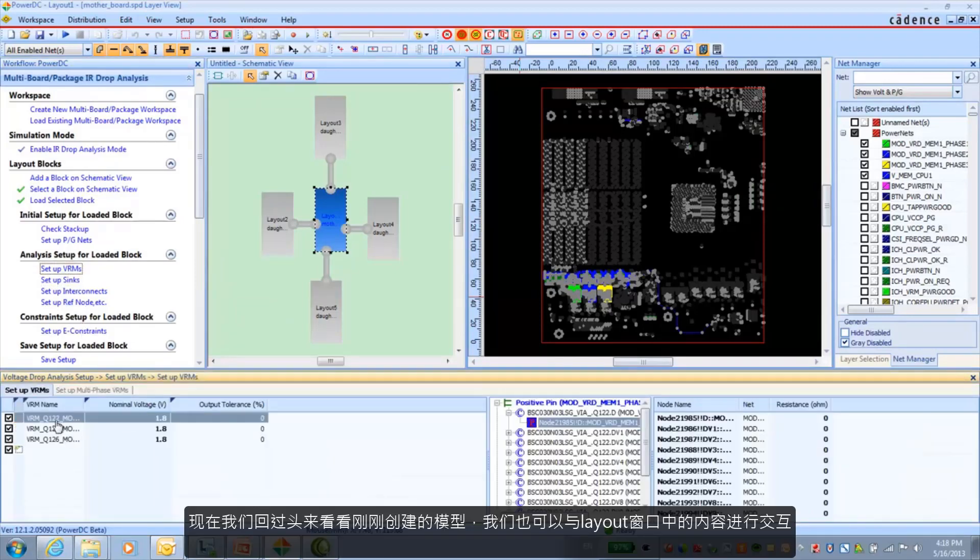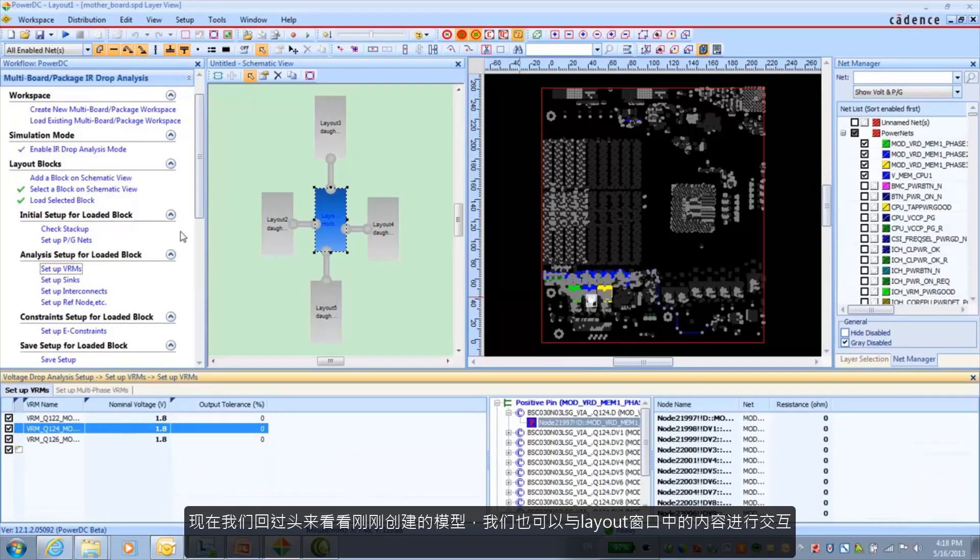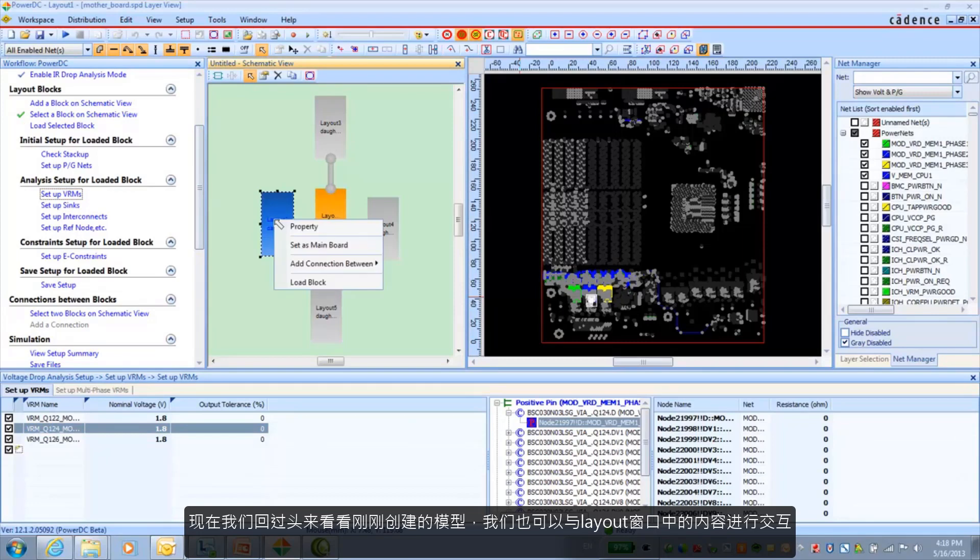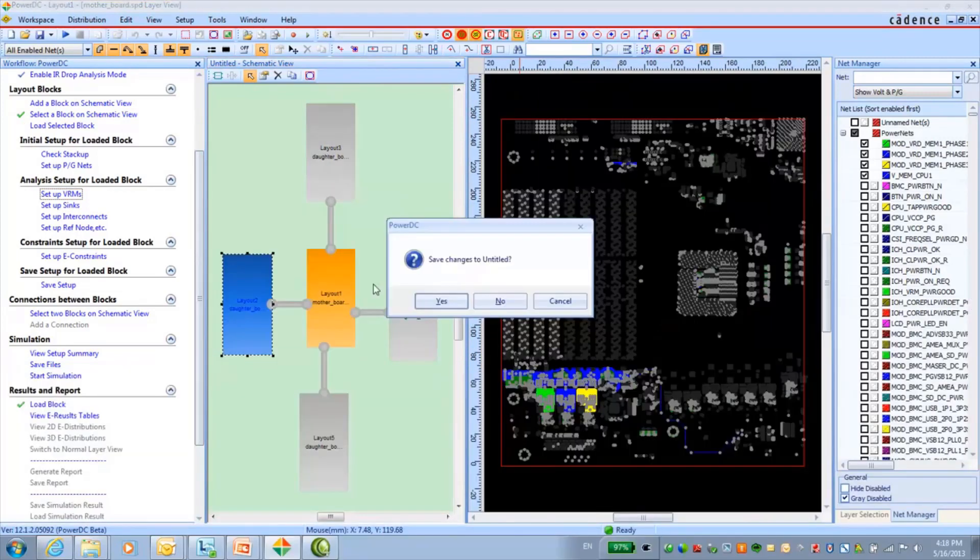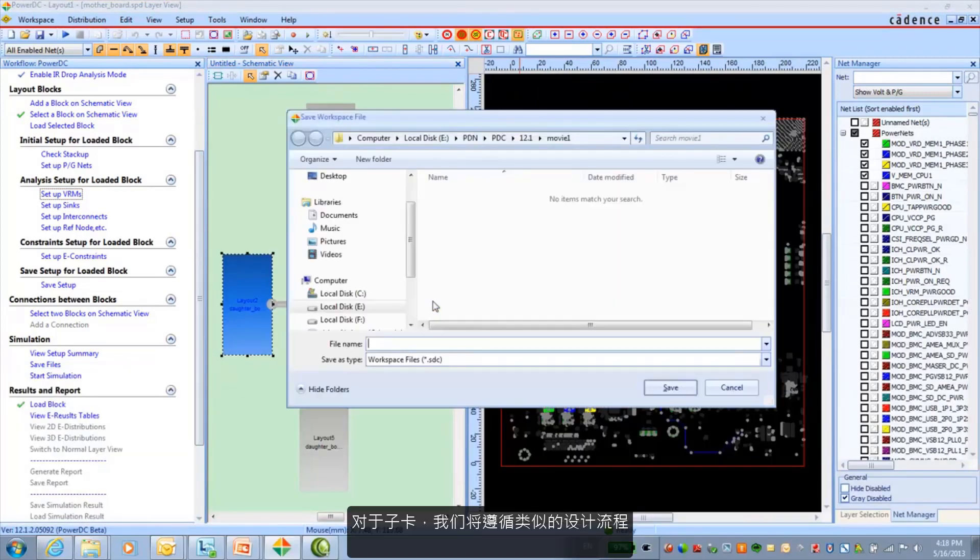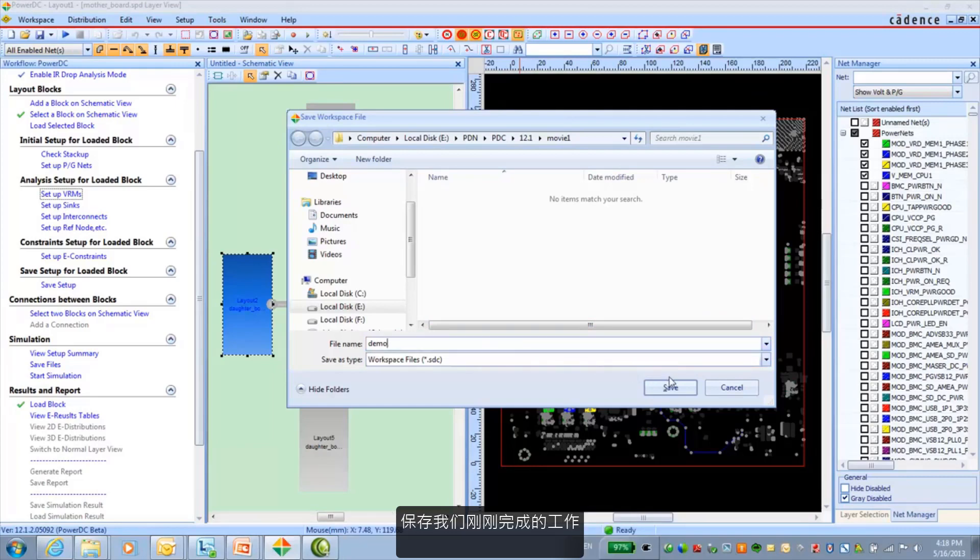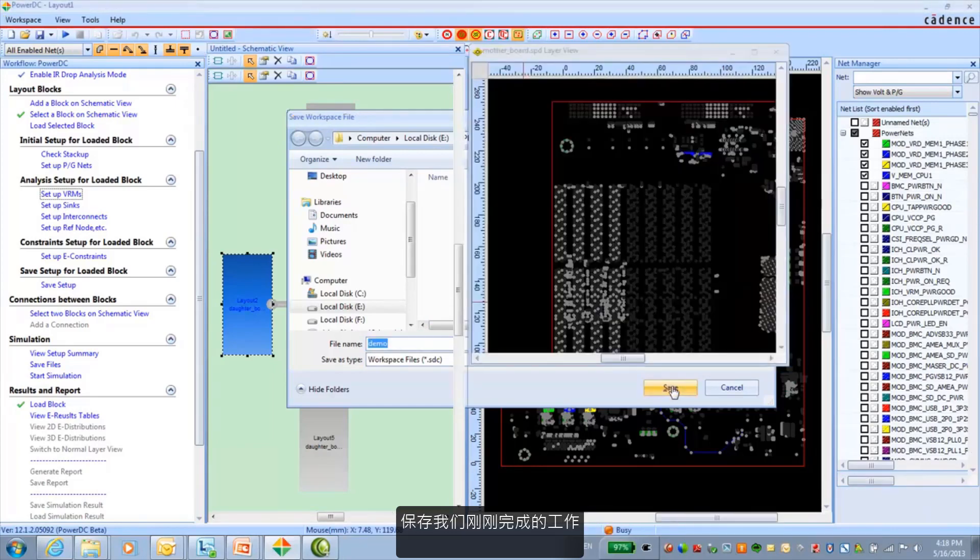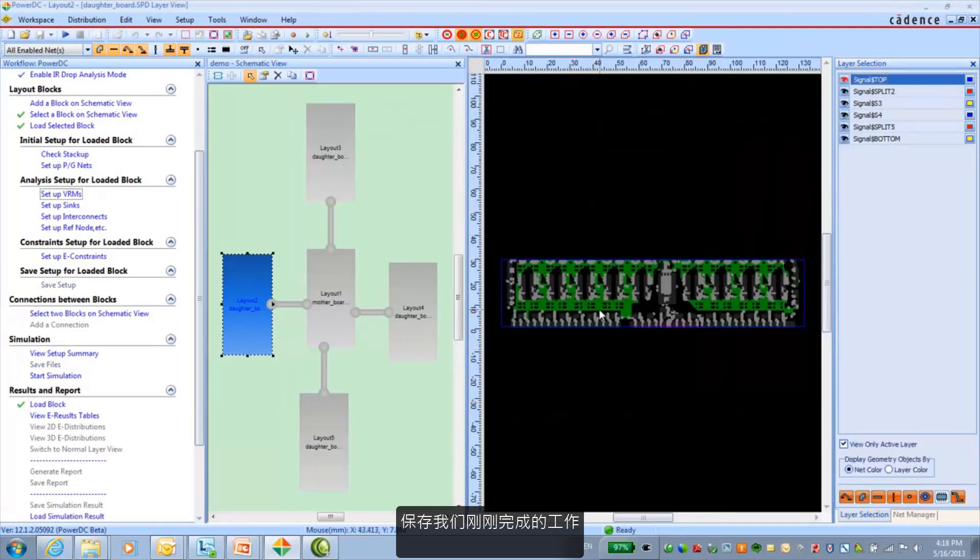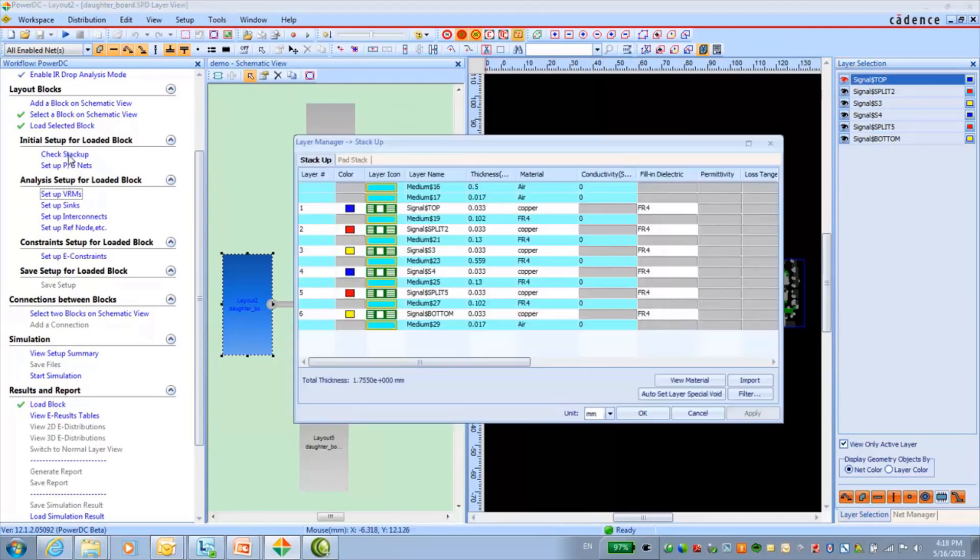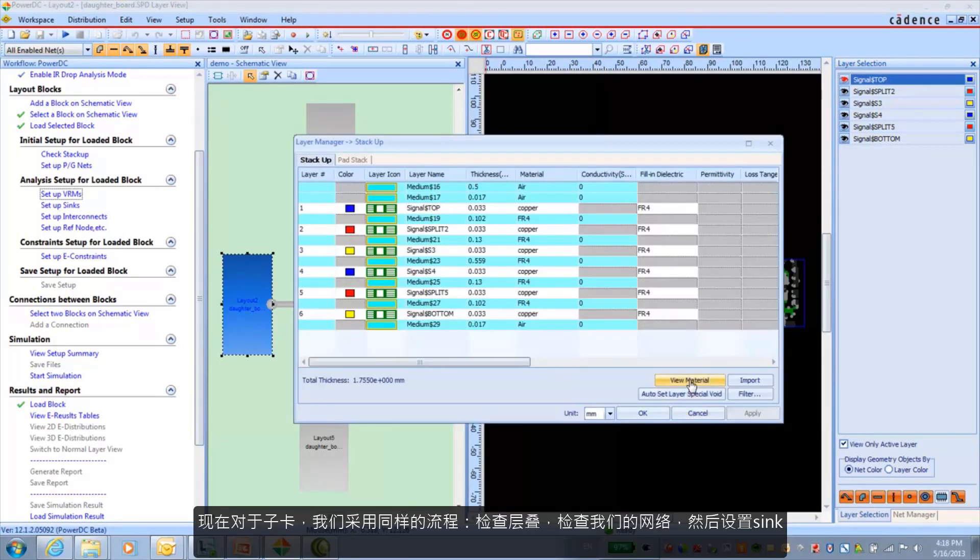Now we can go back and look at the models that we've just created. We can cross probe those onto the layout canvas there as well. And we'll follow a similar procedure for the daughter card design. This is going to ask us to save away the work that we've already done.